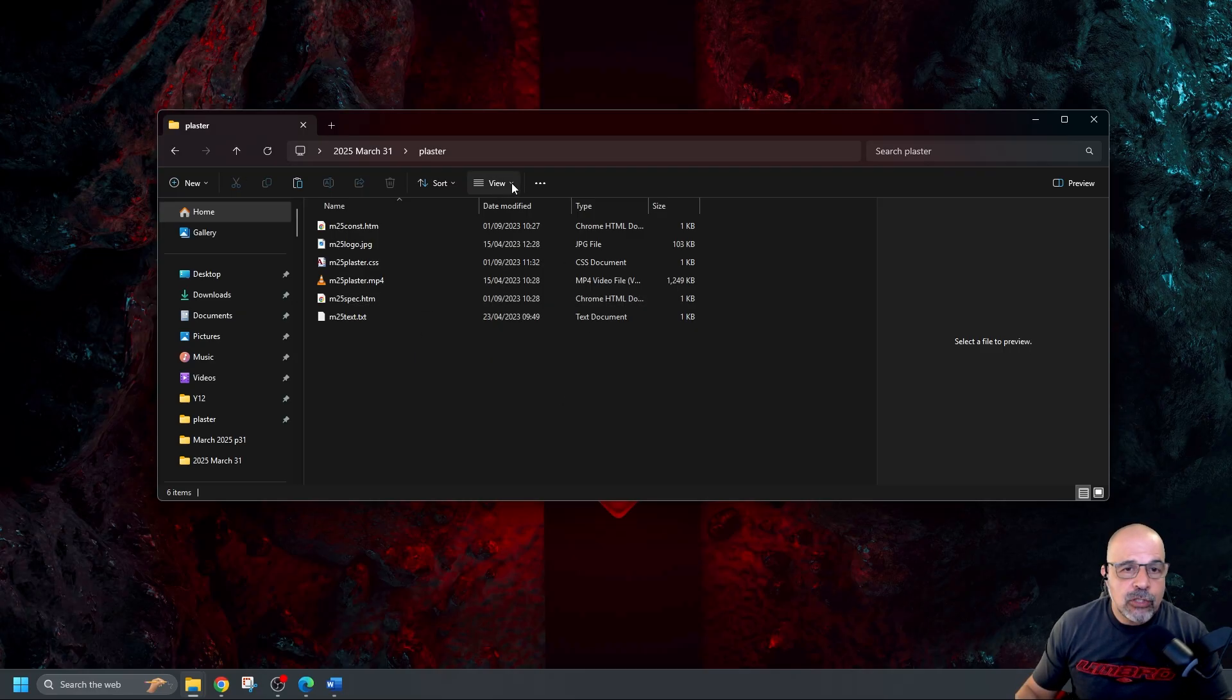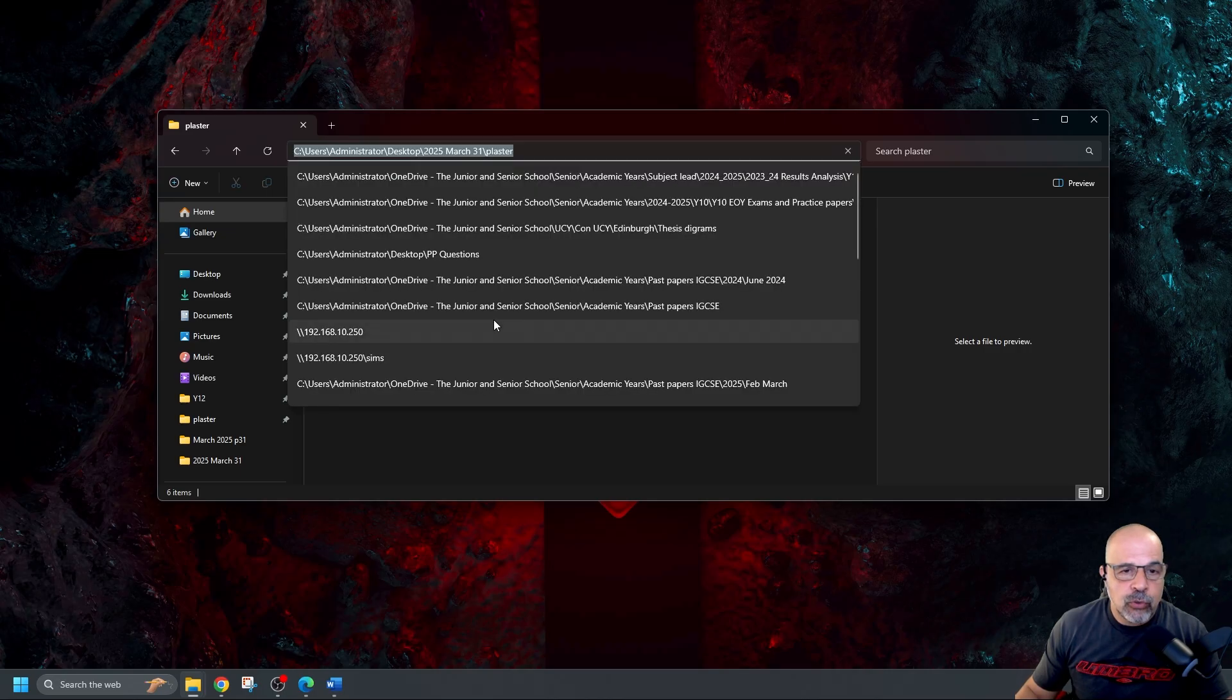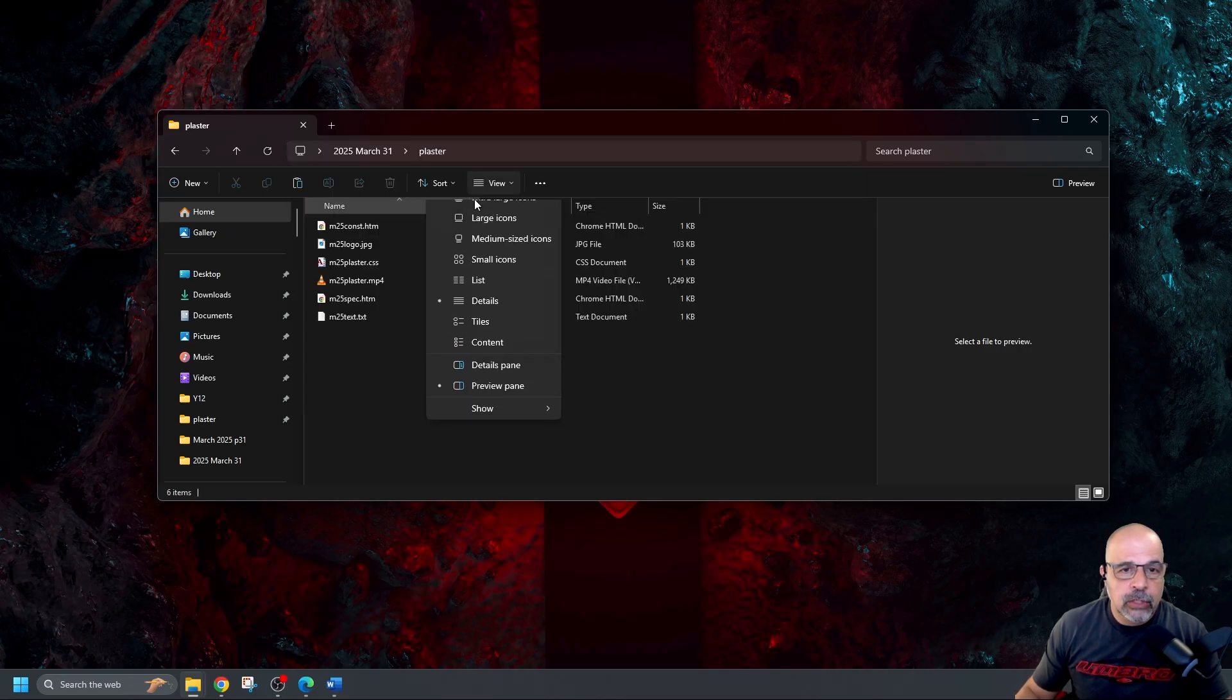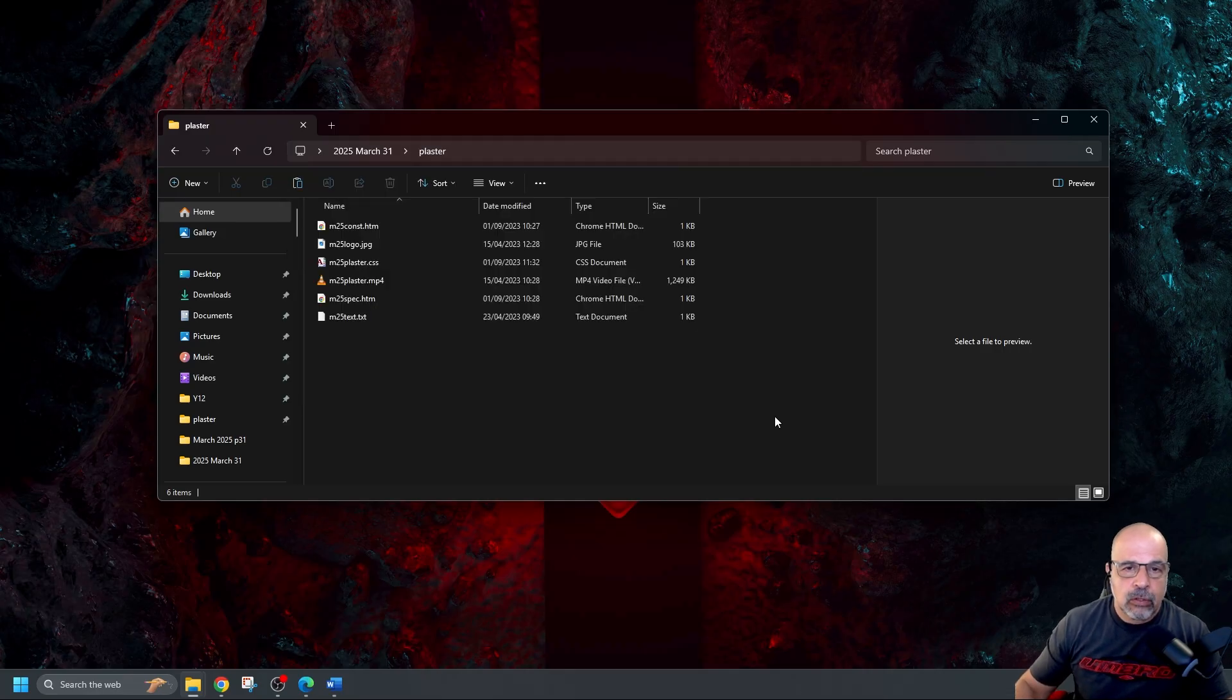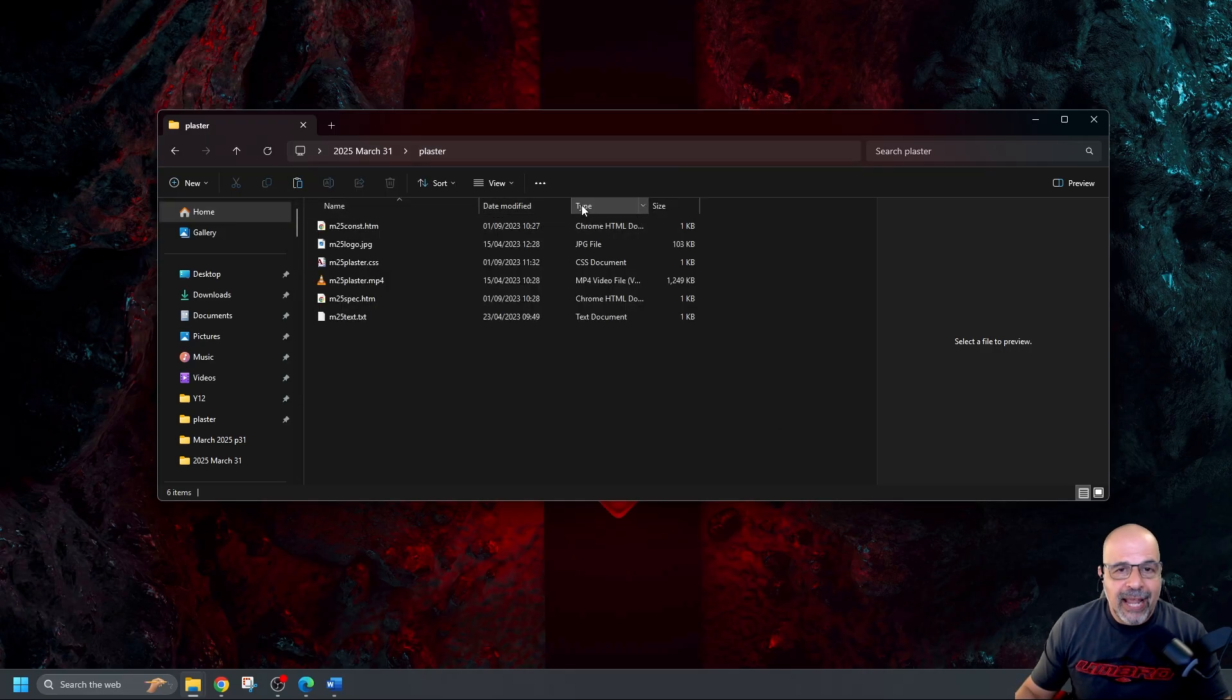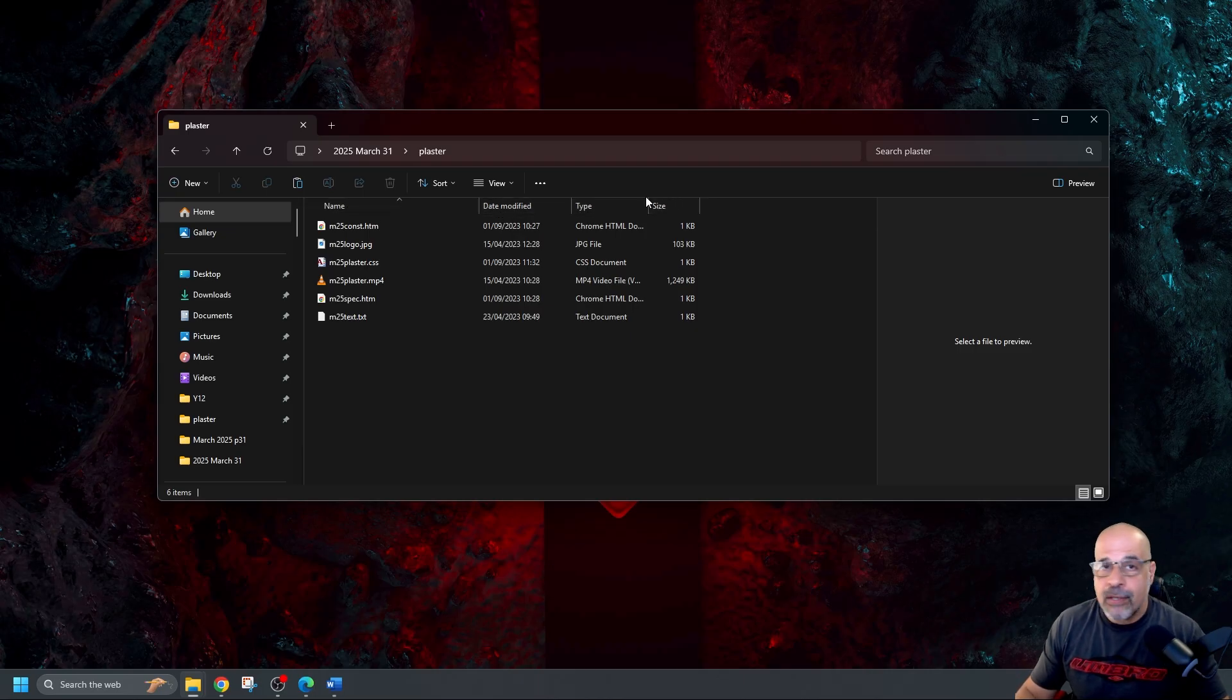So the first thing we need to do is go to view and make sure we choose details. Okay so we've got view details selected. Go away. And then from here we can see we've got some headers at the top. These headers here name, date modified, type and size.